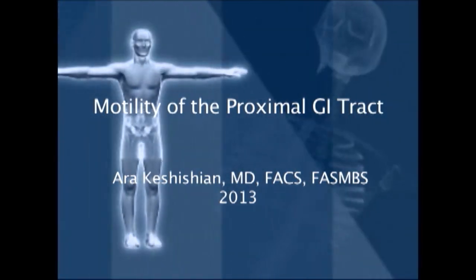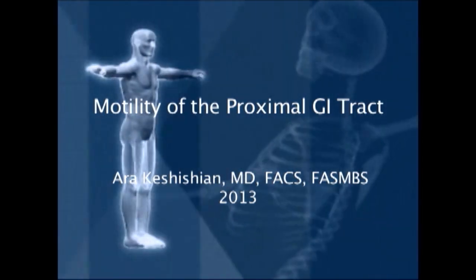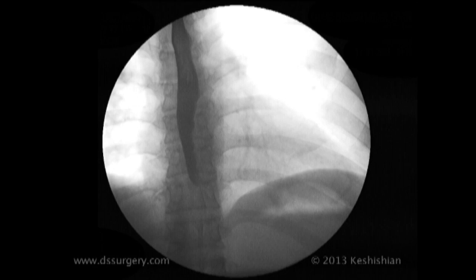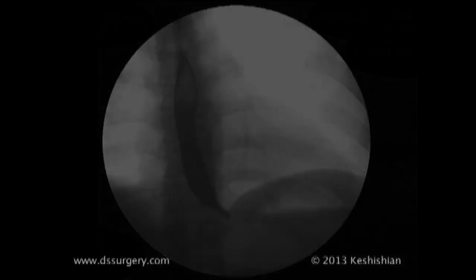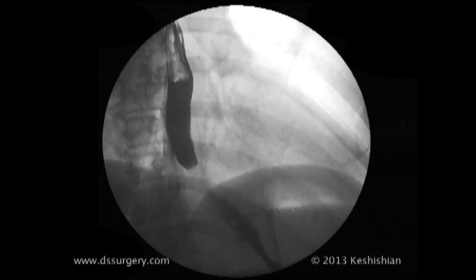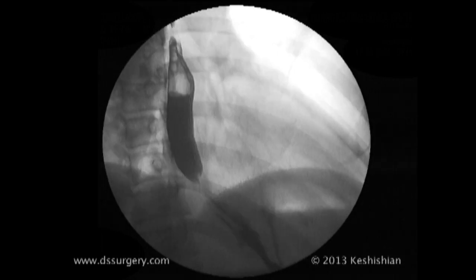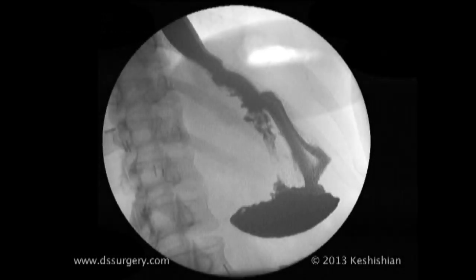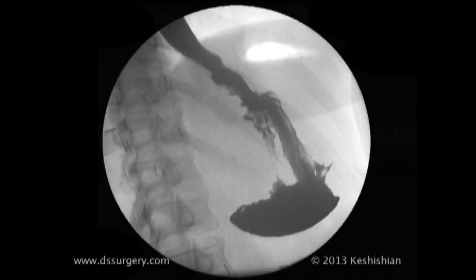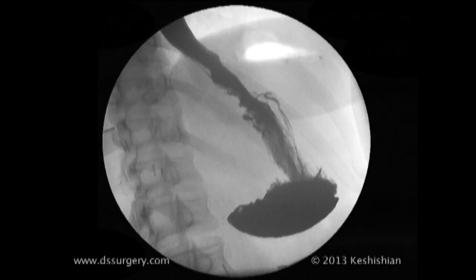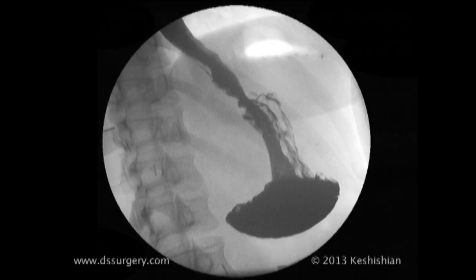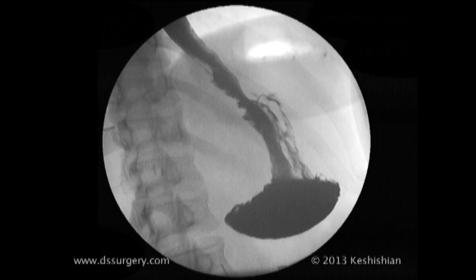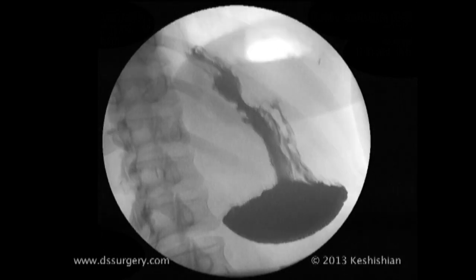Hello, my name is Ara Kashishian, and we're going to review a short segment of an upper GI series. This is a study where the contrast is swallowed by the patient under x-ray, and the contrast is observed as it travels through the esophagus into the stomach. The study can delineate any ulcers or reflux.